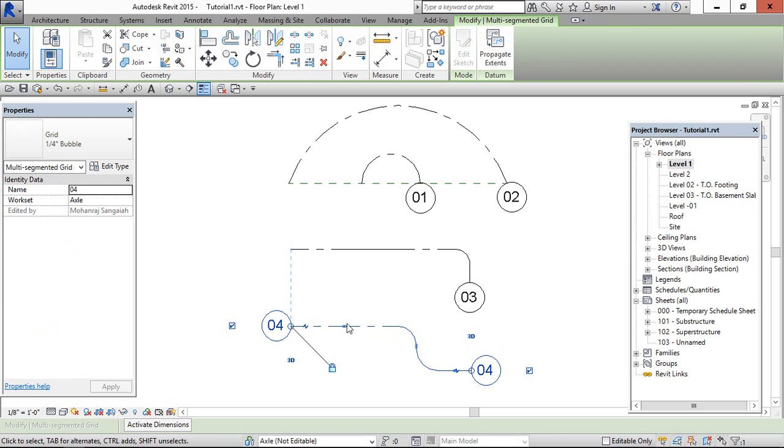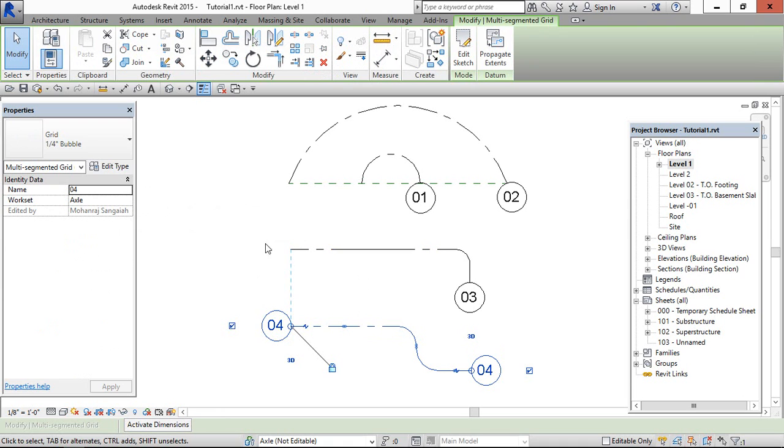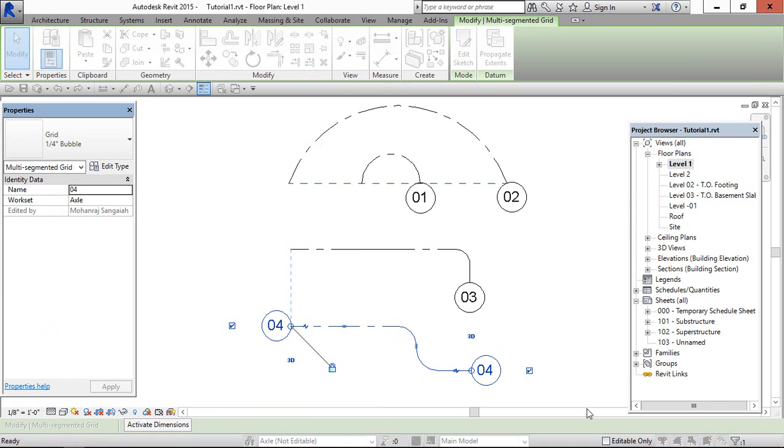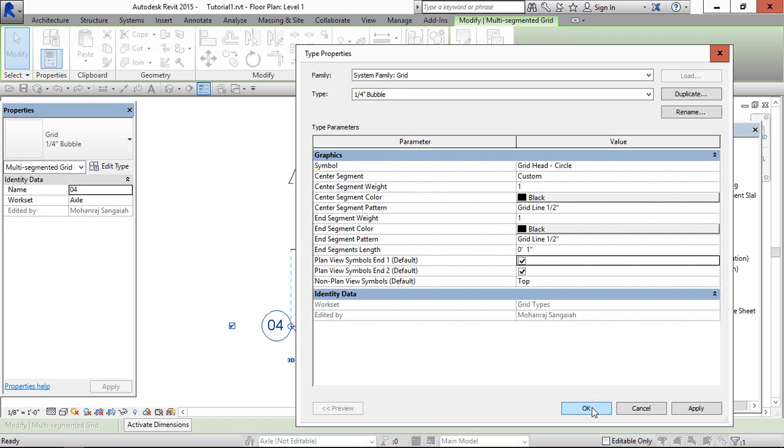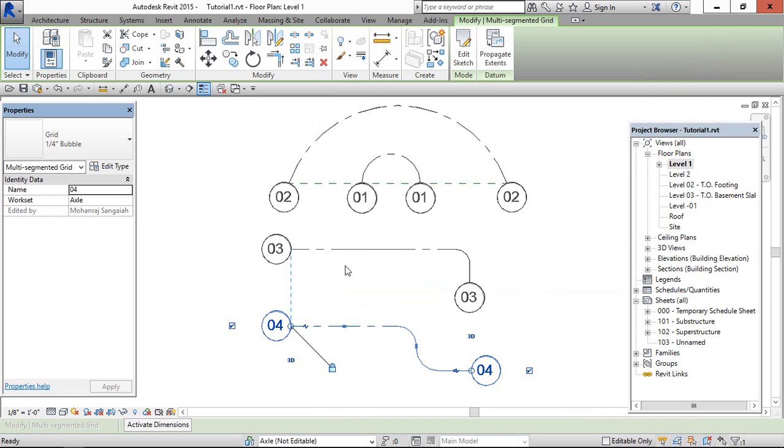If we want to show the type wherever you have used the same type and we want to show the bubble, then go to edit type. In this type properties, this is the type we have used for the grid. Check this one and click OK.